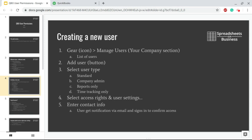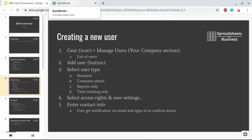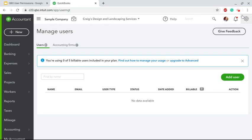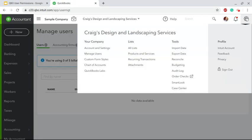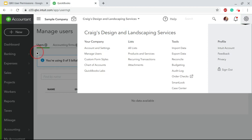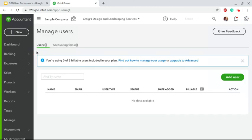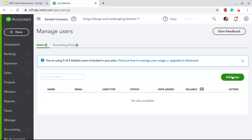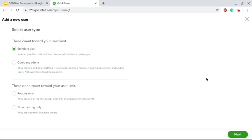As I mentioned, to create a new user, you want to go to the gear, the Manage Users - it's in the Your Company section, second option. That will bring you to this screen. After you enter users, you'll have a list of them here. In this case, since this is a sample company, I don't have that. But to add a new user, you're going to click that green button.